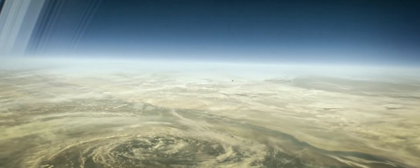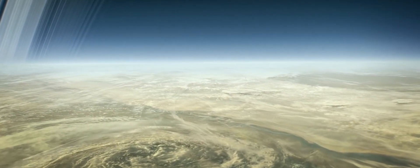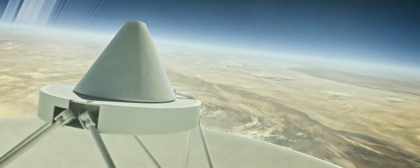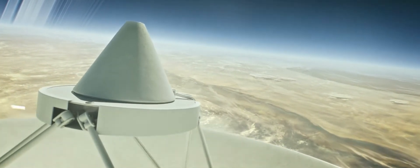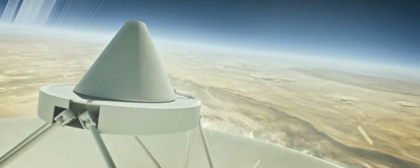In the skies of Saturn, the journey ends as Cassini becomes part of the planet itself.